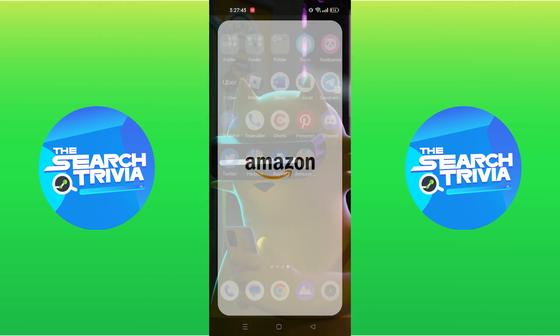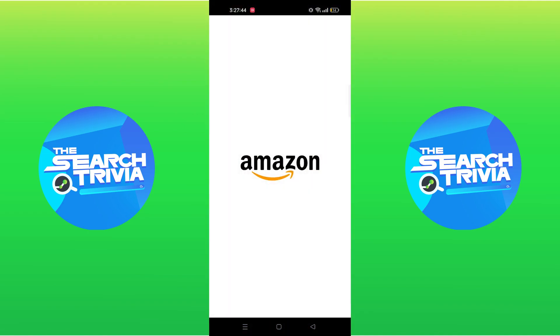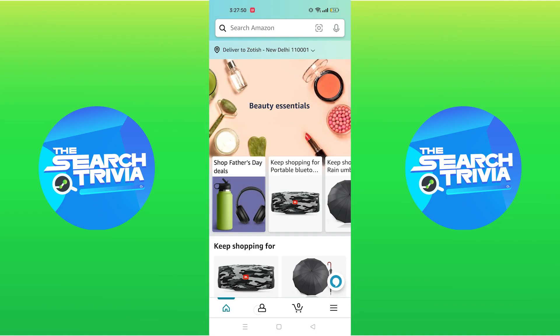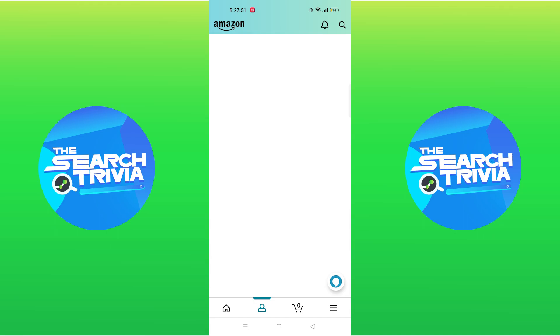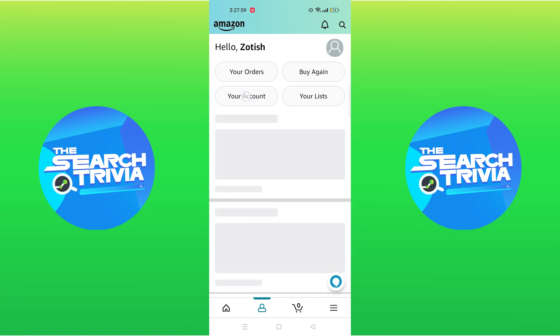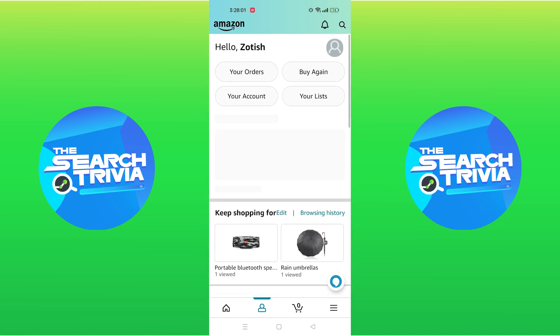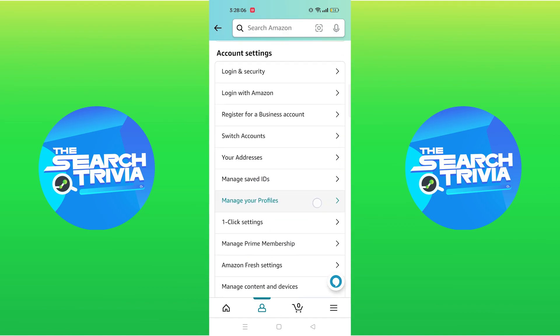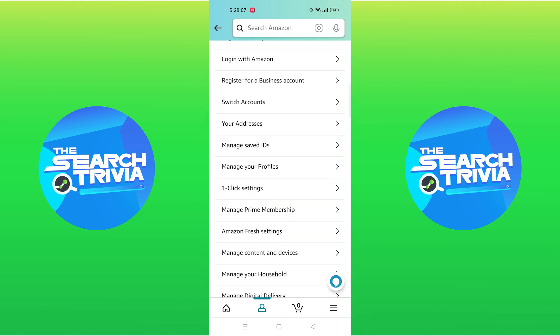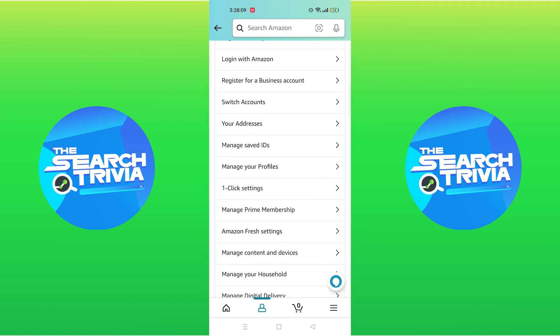First open the Amazon app on your device. Tap on your profile, then tap on your account to see your account details. On scrolling down you'll see the option your address. Tap to open it.